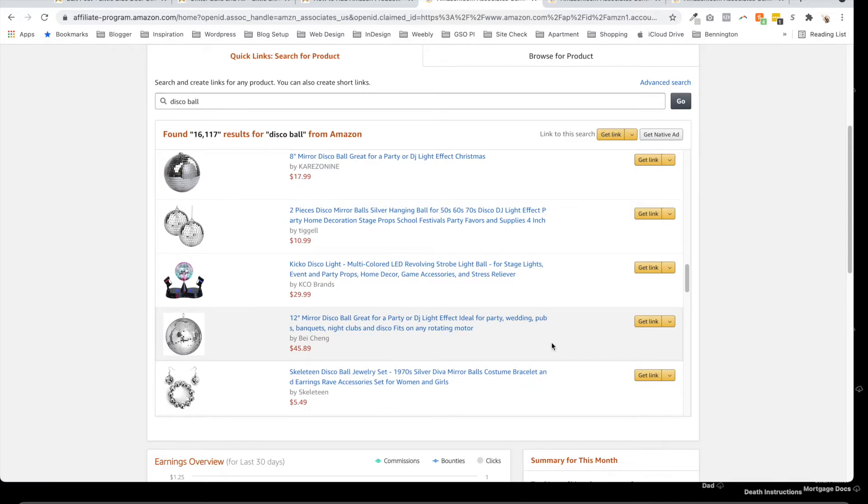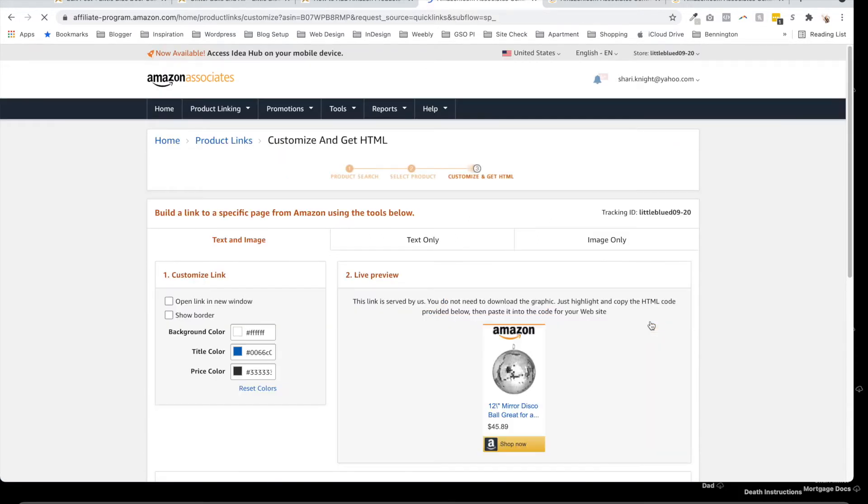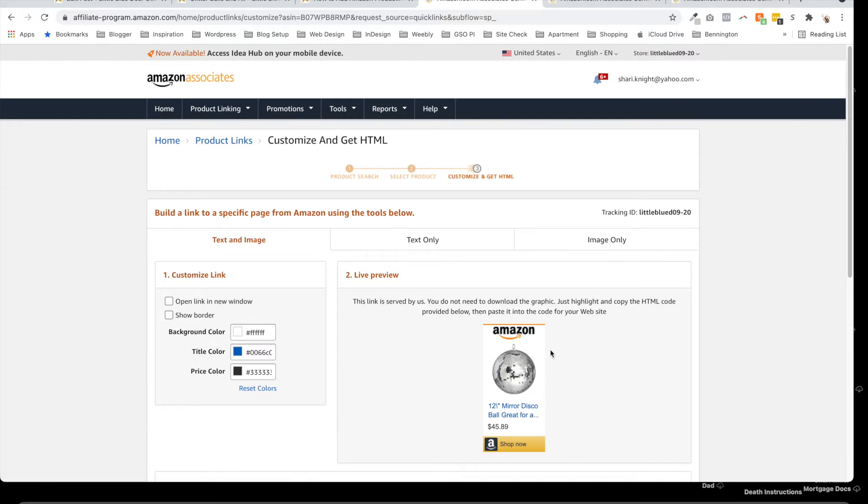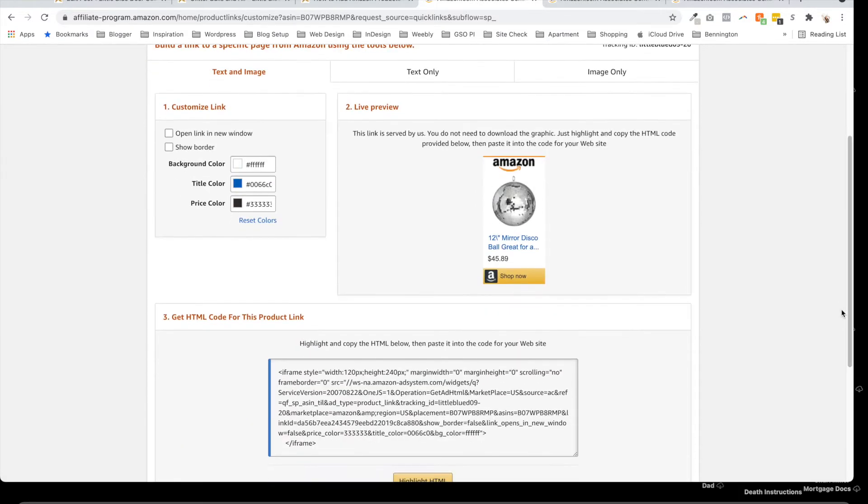Now, all I have to do once I've selected my product is click on Get Link. When I click on Get Link, this is the default preview. We see this a lot—it's got the Amazon and the Shop Now button, etc. You can definitely use that one if you want to.